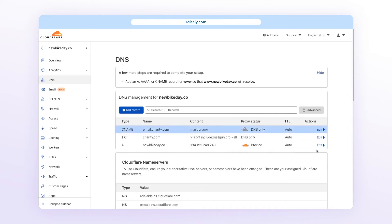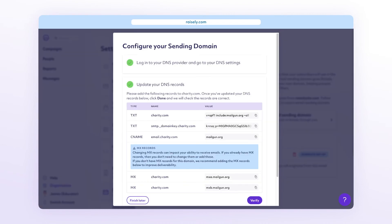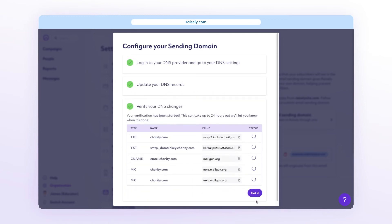Now once you're finished, you can select verify back in Razely. Verification can take up to 24 hours and happens in the background. You can simply select got it to exit.